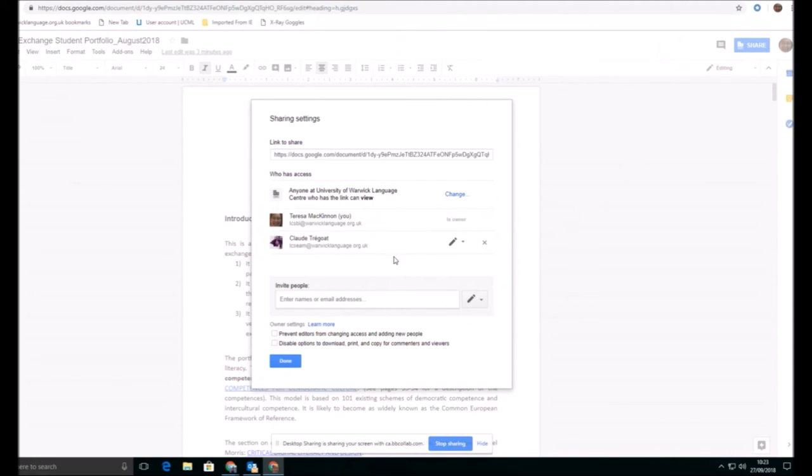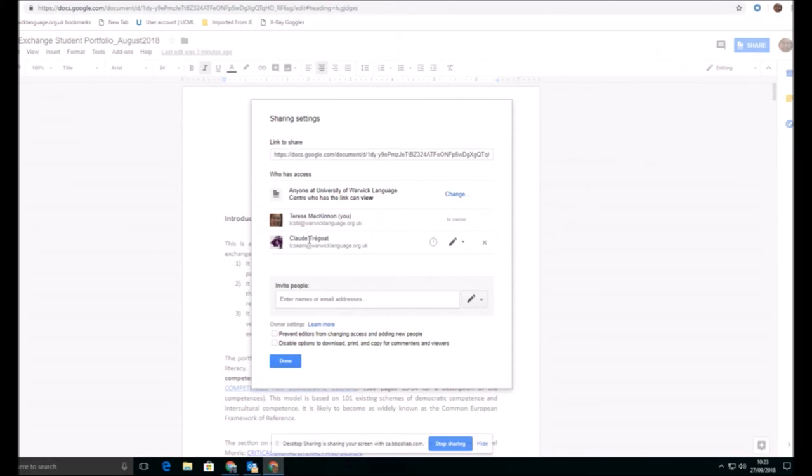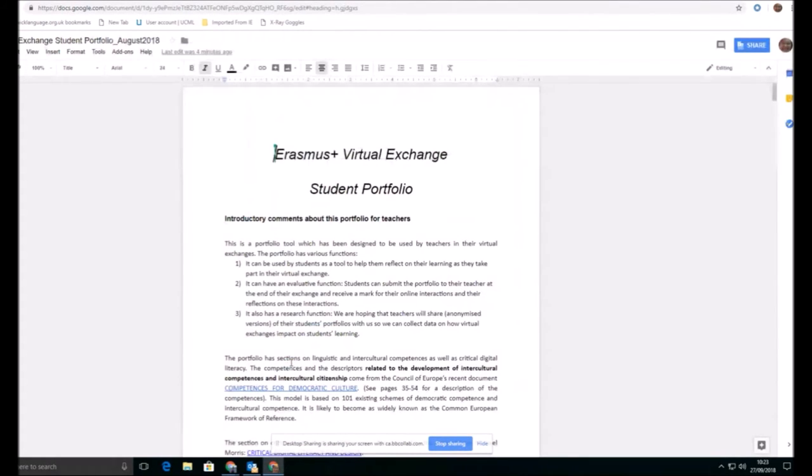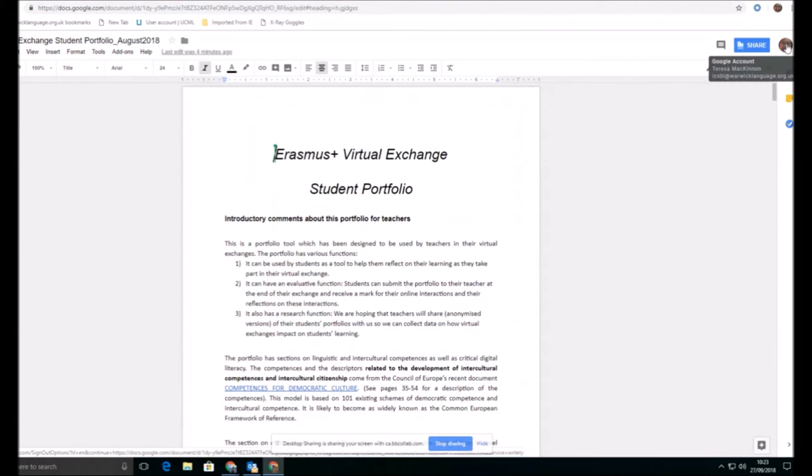So that's quite a useful way of just checking who has access. One of the biggest problems that we find with people using Google Suite is that they're not actually aware who they are at any particular moment in time or who the browser thinks they are at any particular moment in time. So although Claude has access to this document in order to see it and to edit it, to do anything with it, she needs to be signed into her browser with this identity. So how do we get people to check that? Well, it's as simple as just telling people to look to the top right.